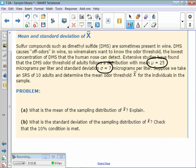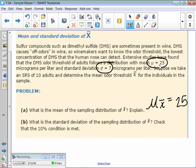Just like we did with proportions, this should be pretty easy. The mean of the sampling distribution is 25 — it is equal to the true mean. It stays the same.